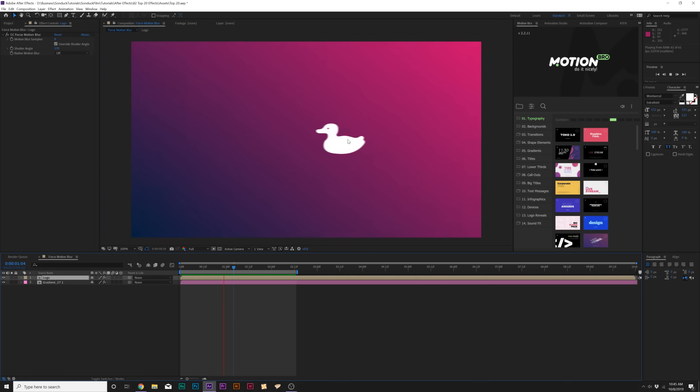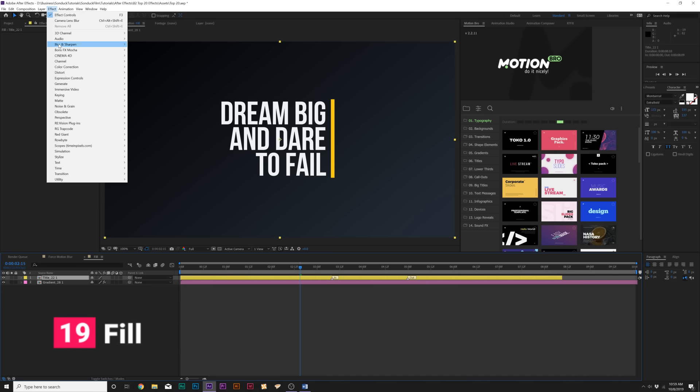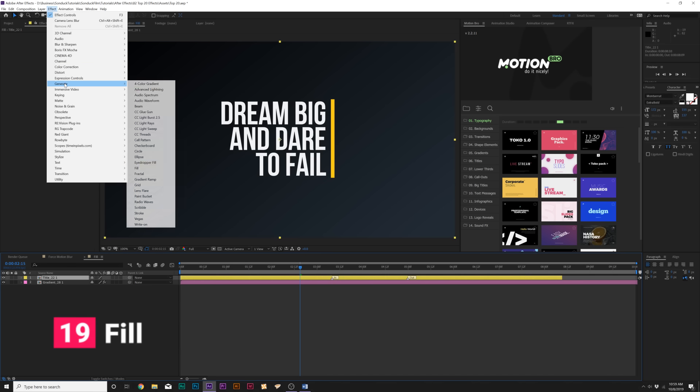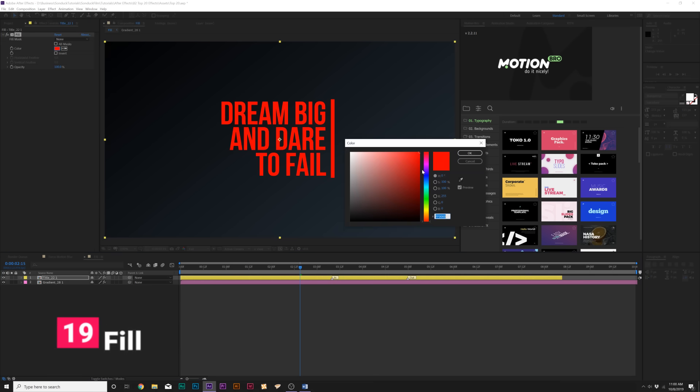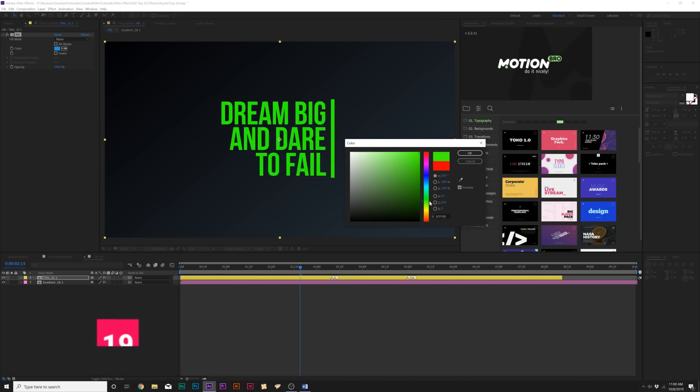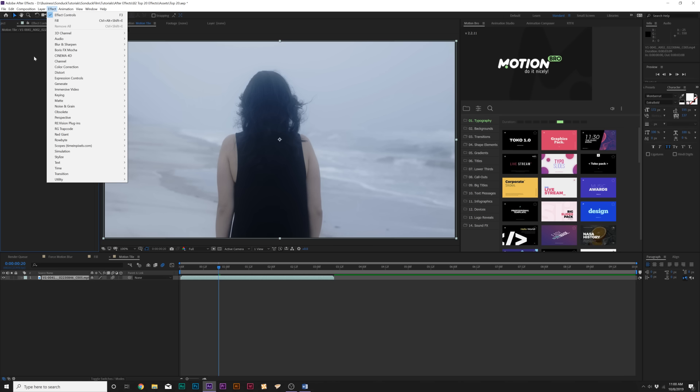Next up is the fill effect. Effect, Generate, Fill. What this effect allows us to do is change the color of an entire object with one control. This is a great effect if you want to control the color of your object very easily.